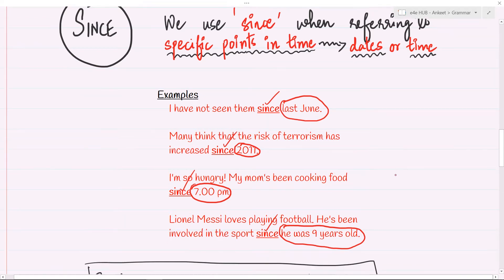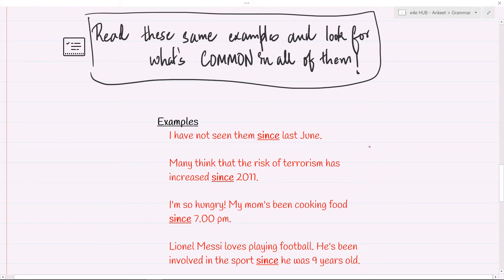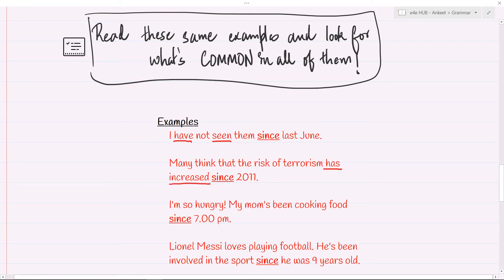One more thing for you to note. These are the same examples we saw for the use of 'since.' I want you to look for what's common in all of them — there is a grammatical structure, the tense, which is common. 'I have not seen them since last June' — have not seen. 'The risk of terrorism has increased' — has increased, another perfect tense. 'Mom's been cooking food since 7 p.m.' — even though there is no explicit 'has,' the contracted form 'mom's' means 'has been cooking.'